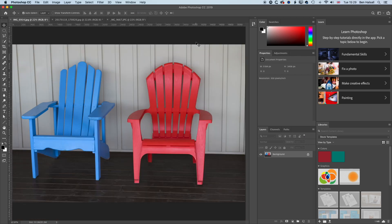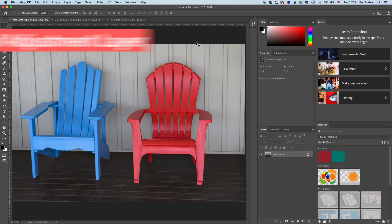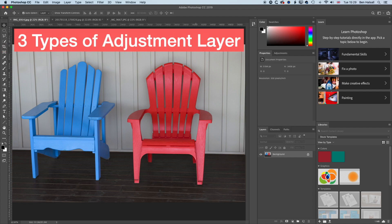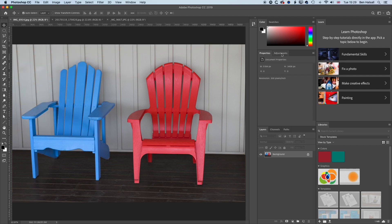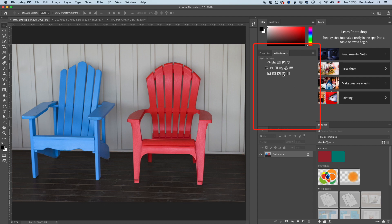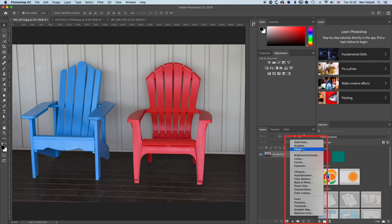In this quick tutorial, we're going to have a look at how we add three different types of adjustment layers and talk a little bit about what they do. The first thing is to find the adjustment layers - basically it adds a layer to our Photoshop document that we can modify without changing the original image. We can find these adjustment layers in two different places: in our Adjustments panel on the right-hand side, or in our Layers panel right at the bottom.